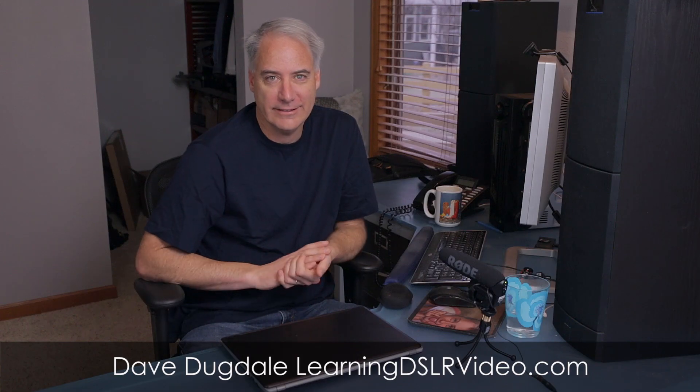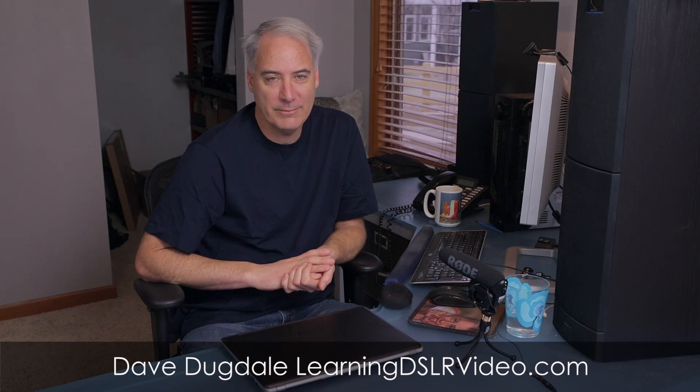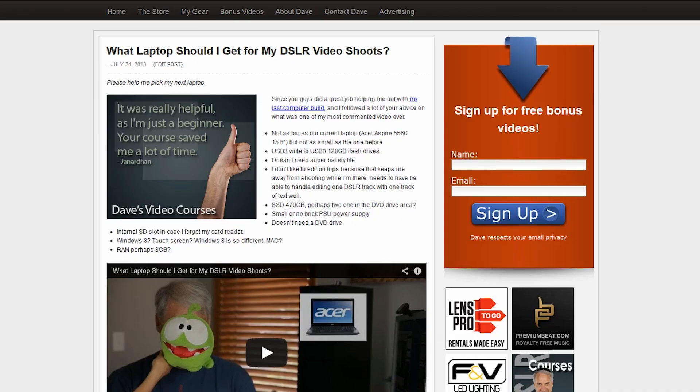Hey everybody, it's David Begdale from learningDSLRvideo.com. A while back in July I asked you guys in a blog post what type of laptop should I get. I was looking for a new one. The big old clunker 15.6 inch laptop weighed almost 6 pounds, was just too heavy to lug around. I needed something small, 14 inch, powerful that I could use for Photoshop, Lightroom and do some video editing out in the field, rendering and stuff like that. And had USB 3 and SSD drive and a good graphics card and all that good stuff.